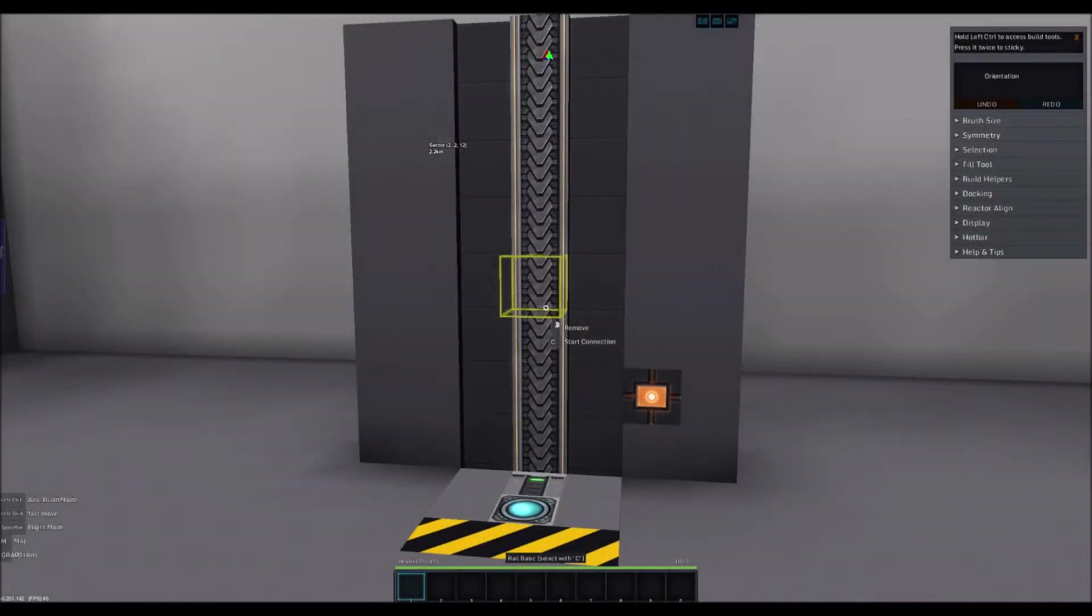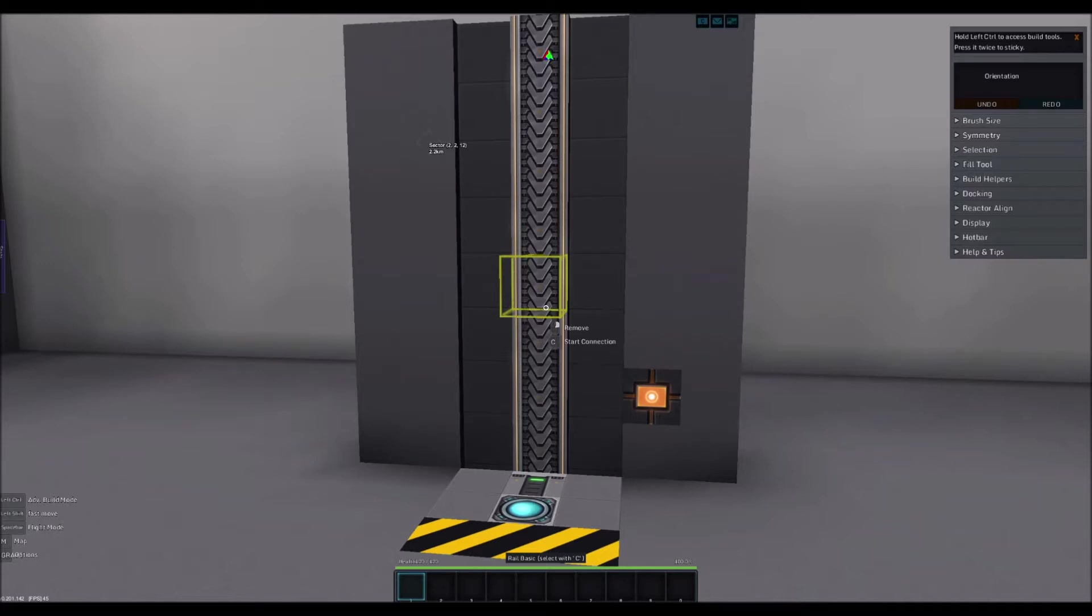Welcome, my name is Tisha and this is StarMade. Today's episode will be the third in my short logic series and we're going to discuss everything about elevators.